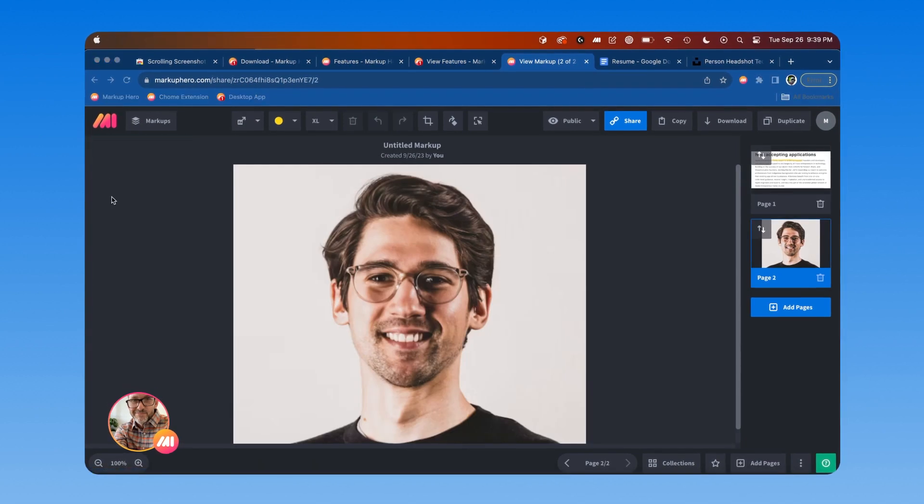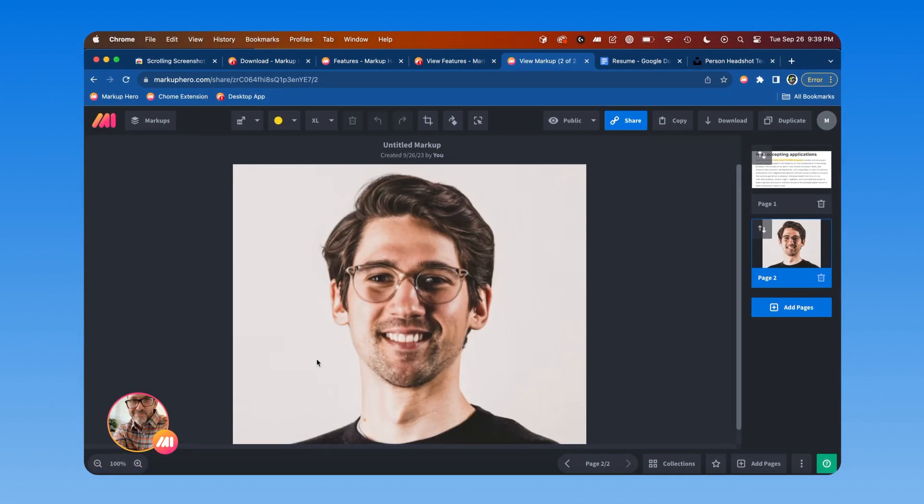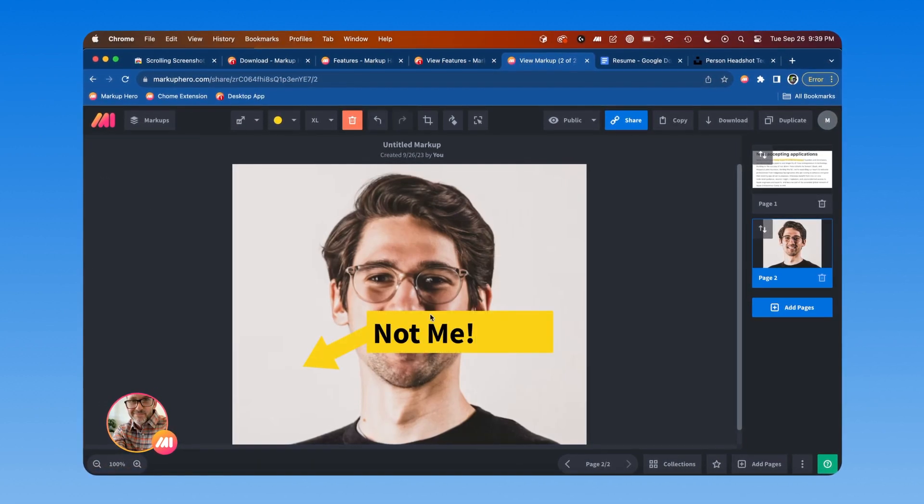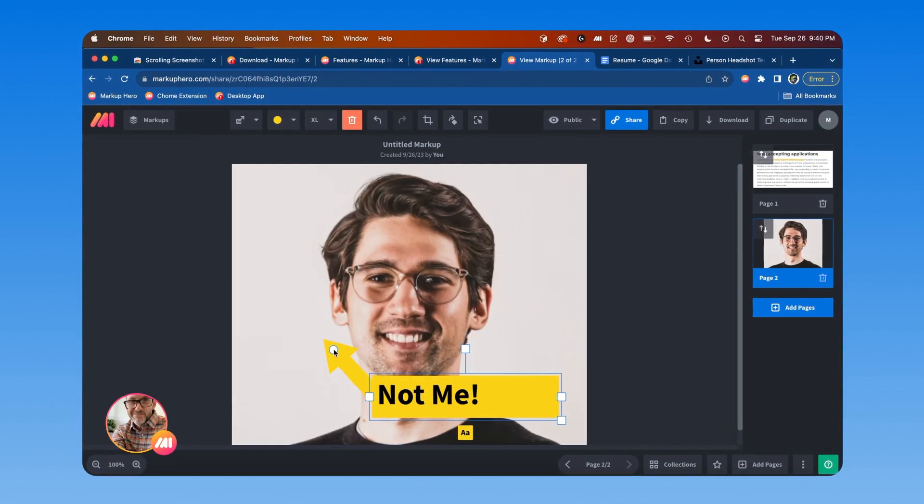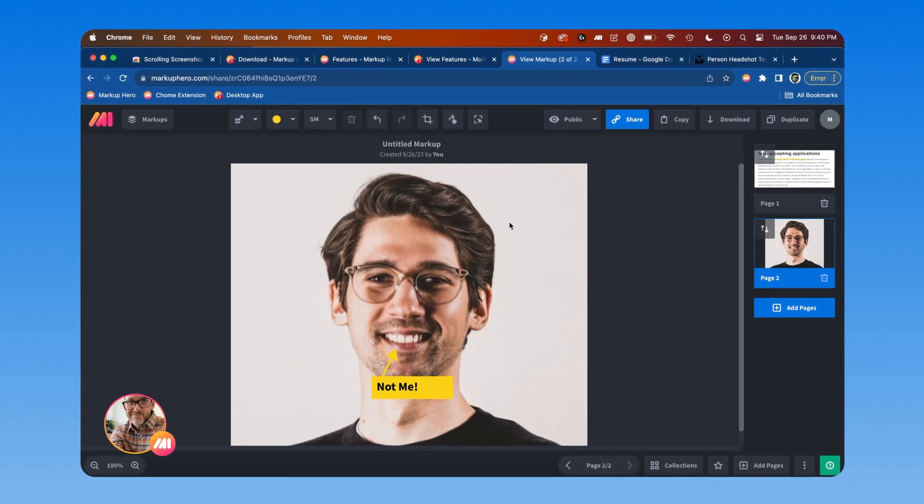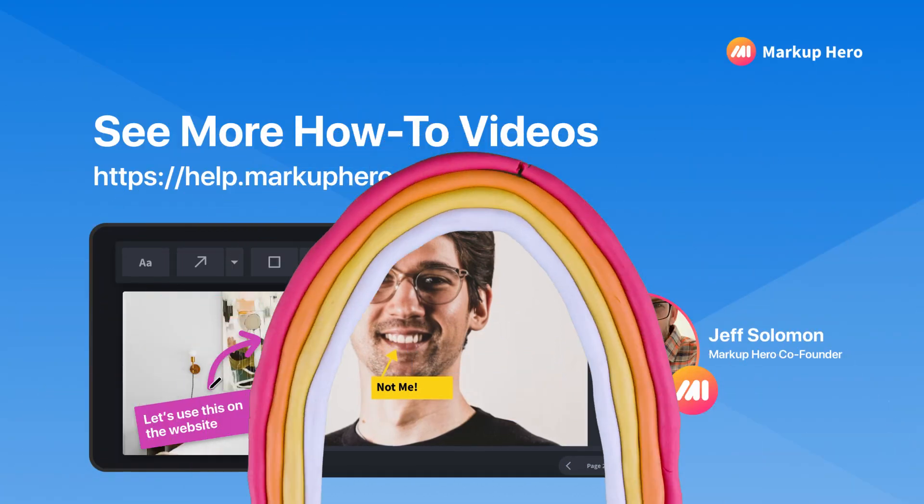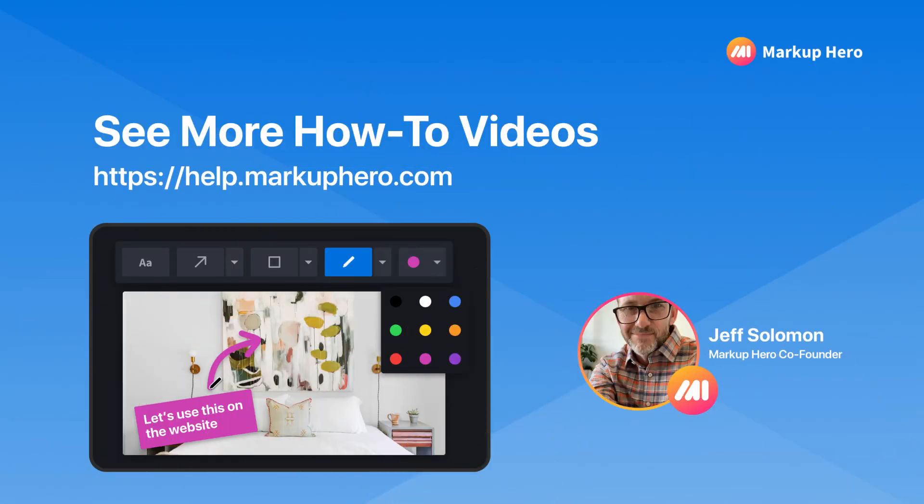Once you've created a new markup using any of these options, you're ready to start annotating, sharing, and collaborating. Now take a look at the next how-to videos listed at the bottom of this help page to learn more about Markup Hero.